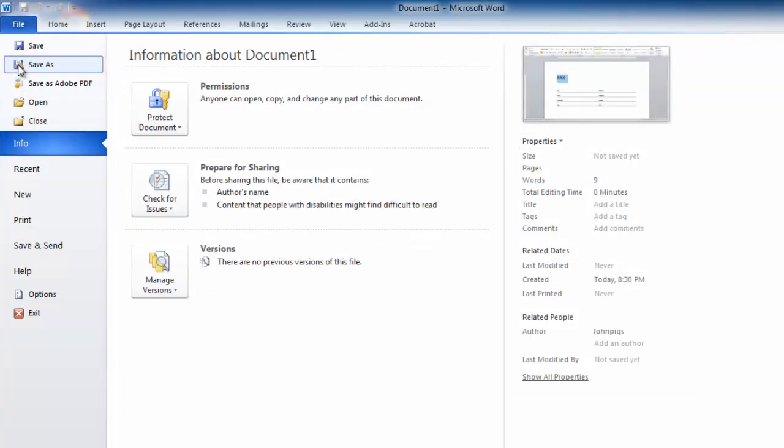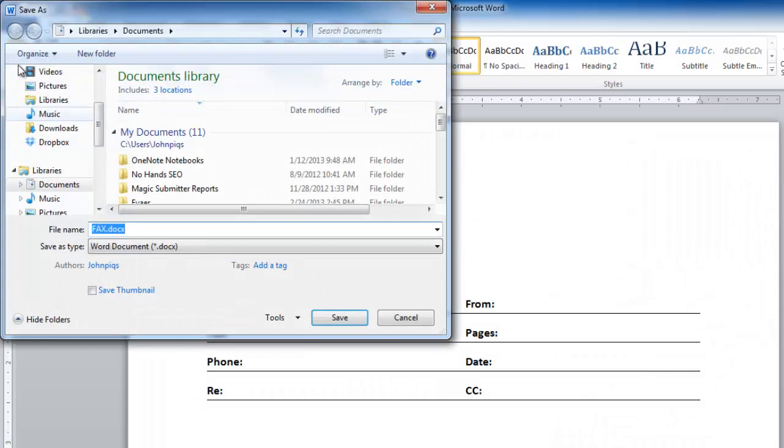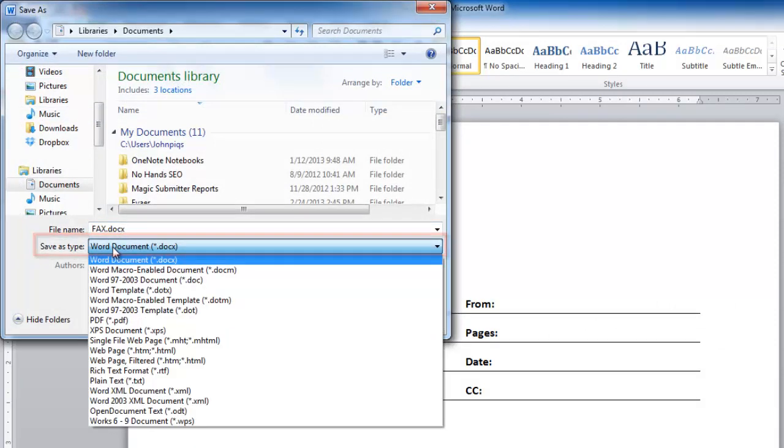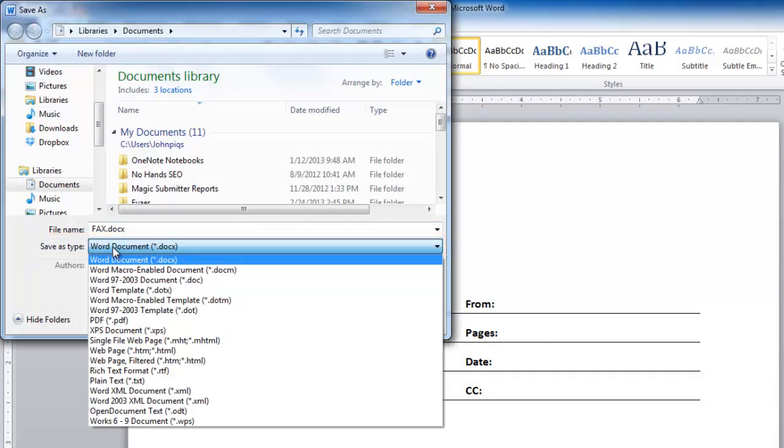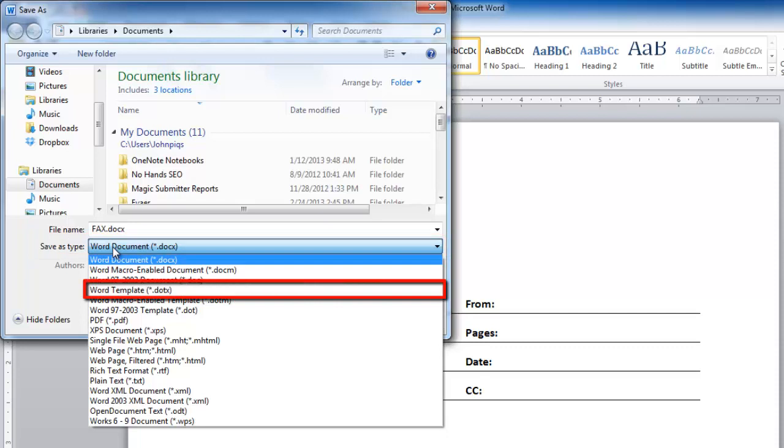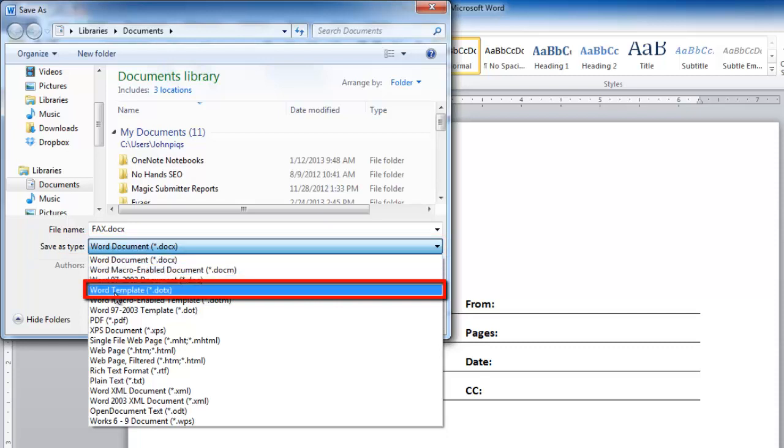The Save As window will appear, and from the Save As Type drop down box select the option Word Template, which has the file extension .docx.